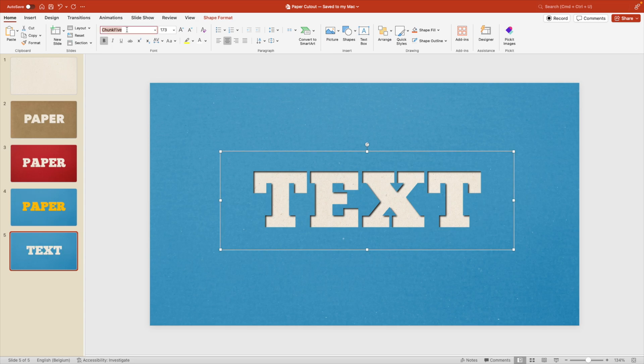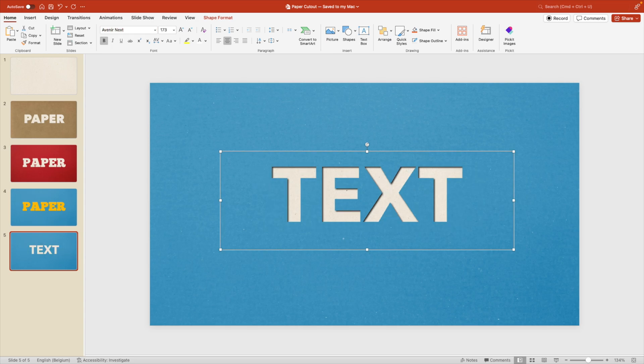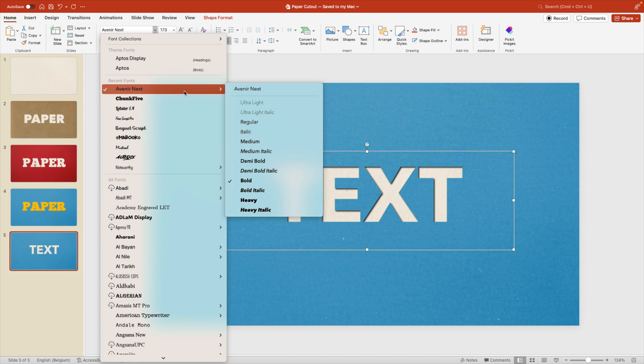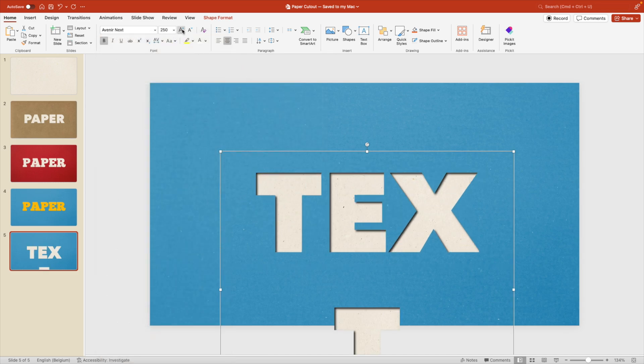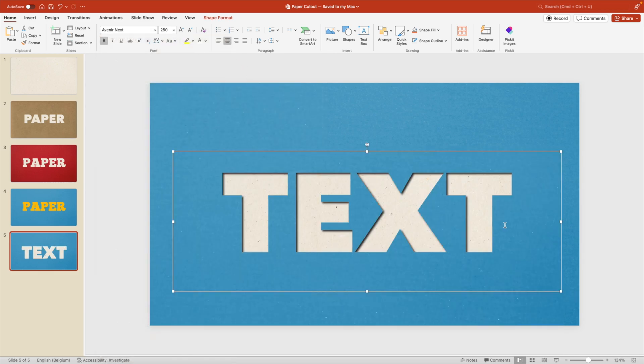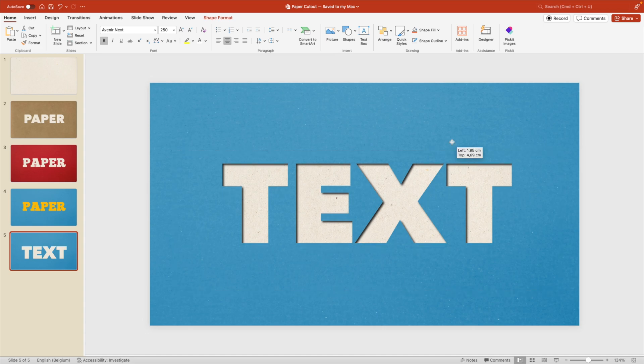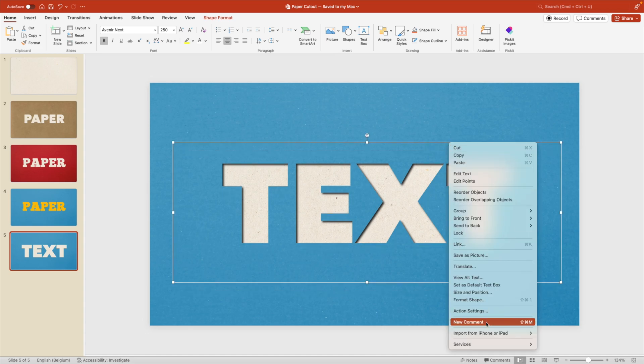And let's type in text. Maybe change the font to something a bit more neutral. Avenir Next. But we're going to use the heavy font. Very bold. Increase it in size. Expand the text box. And now we're going to make combinations.